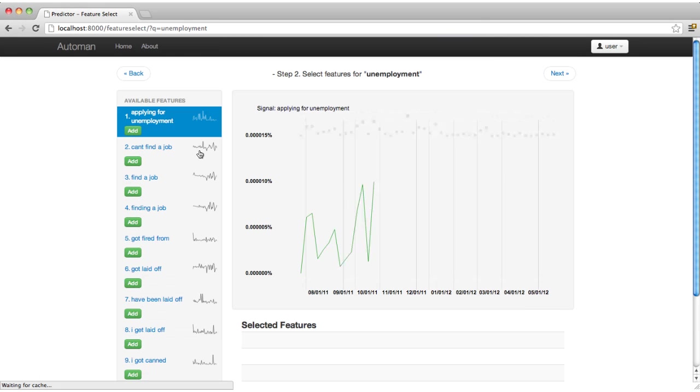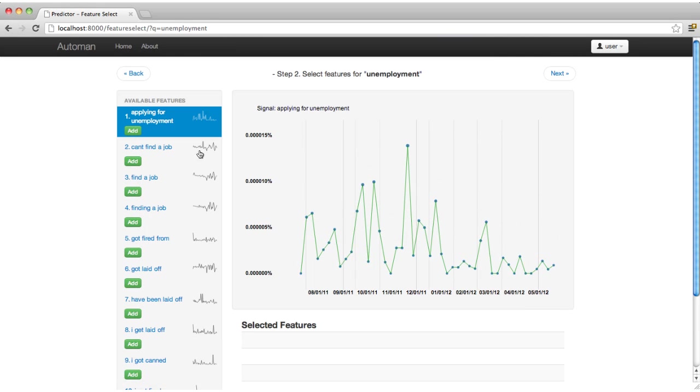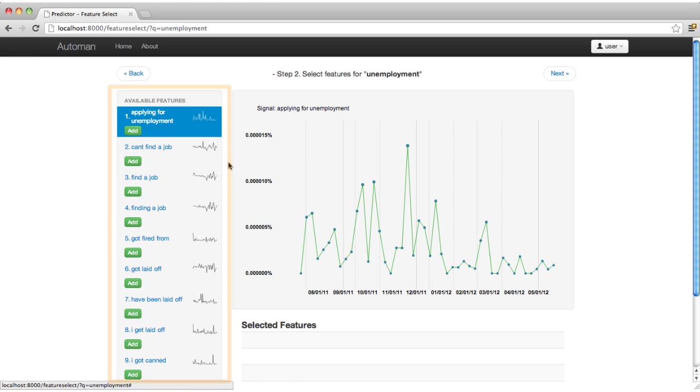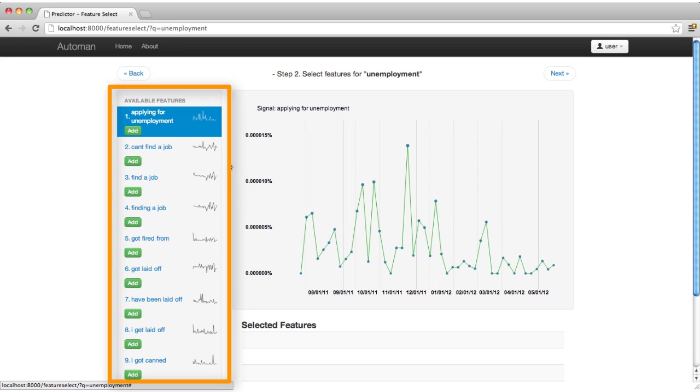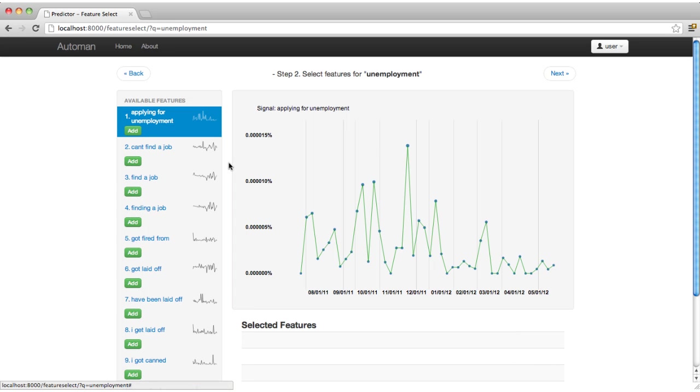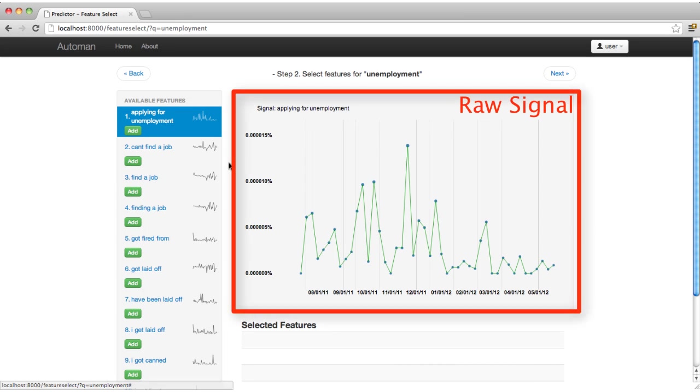Here, AutoMan presents its suggested signal data. The column shows the phrases, for example 'lost my job,' whose frequency over time on Twitter best correlates with the unemployment insurance claims time series. AutoMan also displays the raw signal, that is, the frequency of tweets that contain the relevant phrase over time.